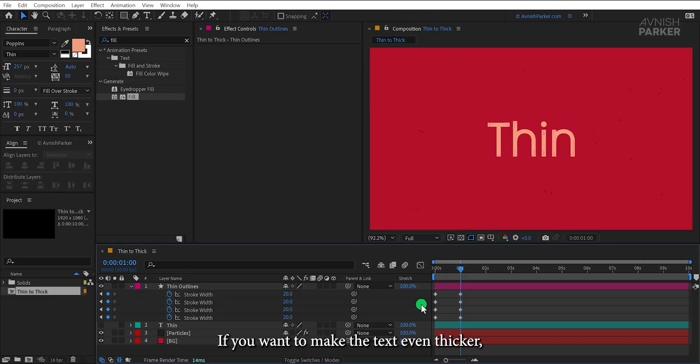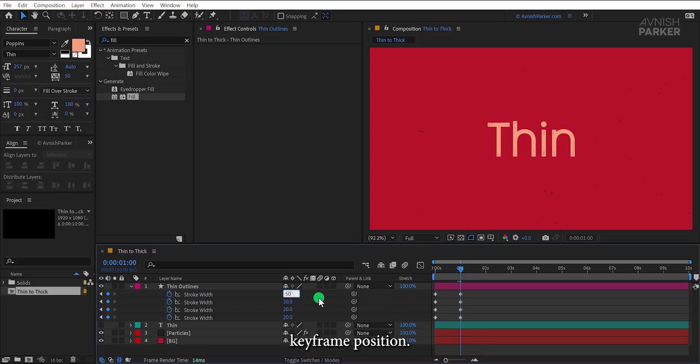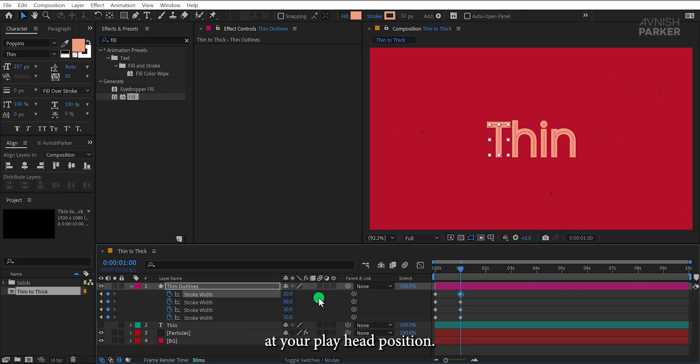If you want to make the text even thicker, you can play with the stroke width option, but make sure you are at the end keyframe position else it will generate more keyframes at your playhead position.